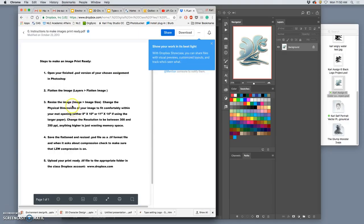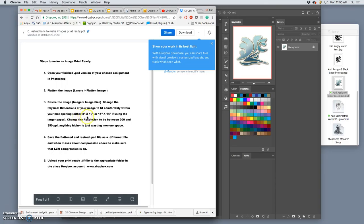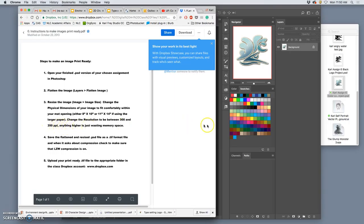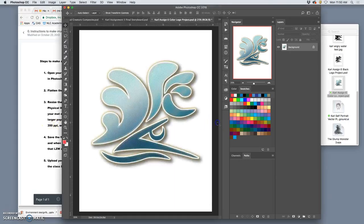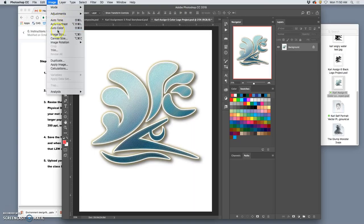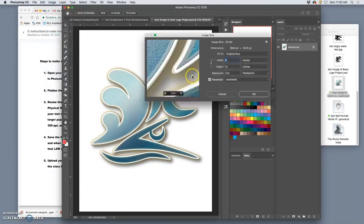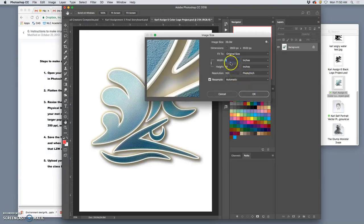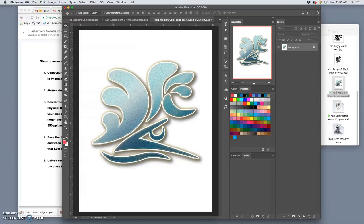Next, I'm going to resize the image by going to image, image size, to change the physical dimensions of your image to fit comfortably within the matte opening. And the matte opening for the midterm is either 8 by 10 inches or 11 by 14 inches, if you're using the larger paper. The resolution should fit between 300 and 350. So, if I know I'm going to print this at 8 by 10 inches, then I go to image, image size, and it's already at 8 by 10. That's how I set it up. What is the resolution? 350. So, this one's ready to go. So, I say, okay.